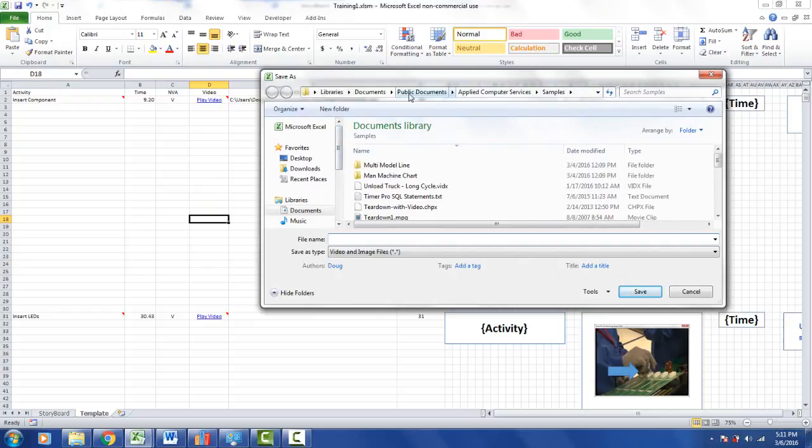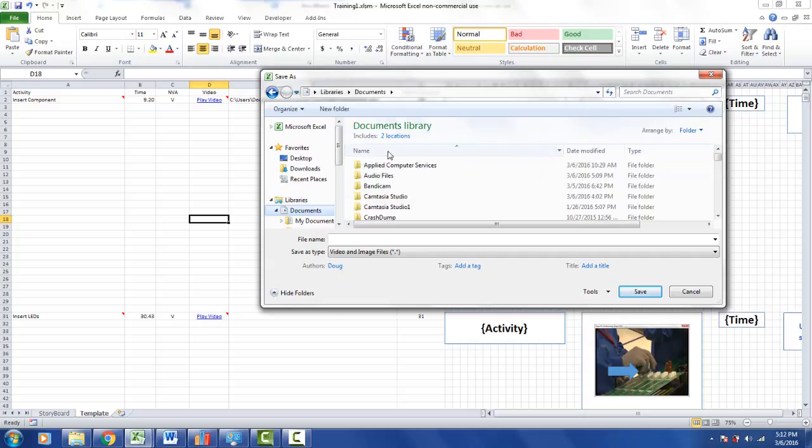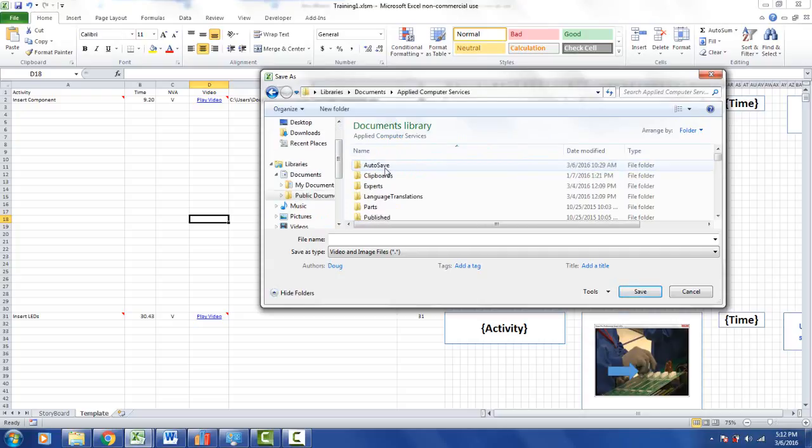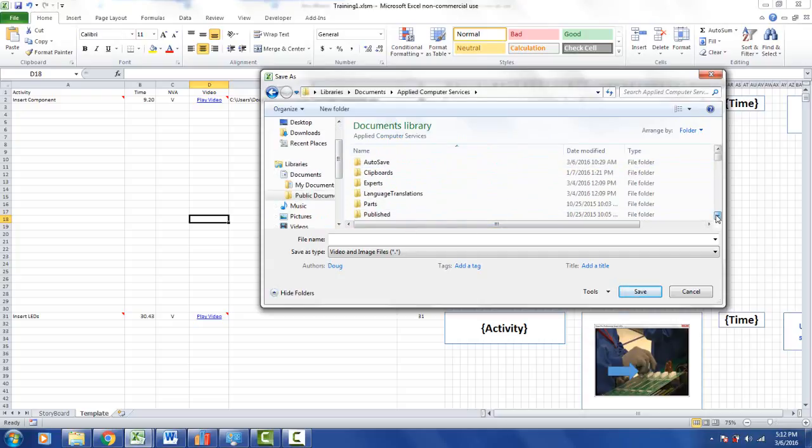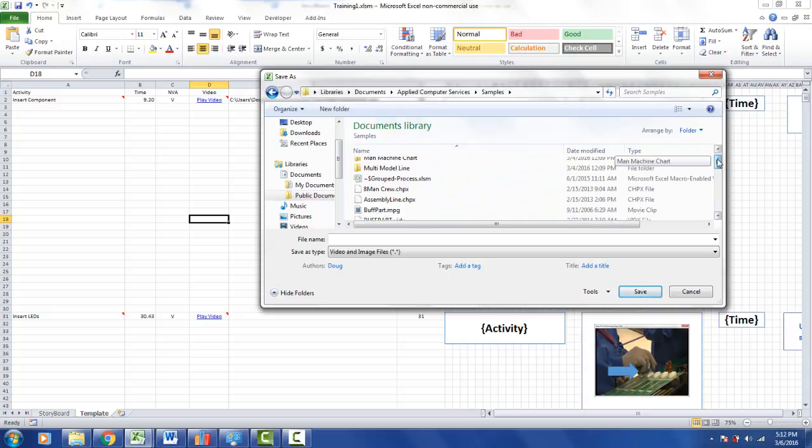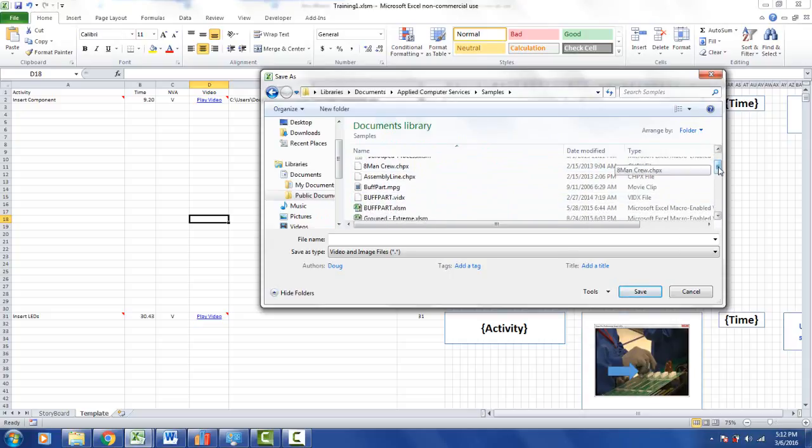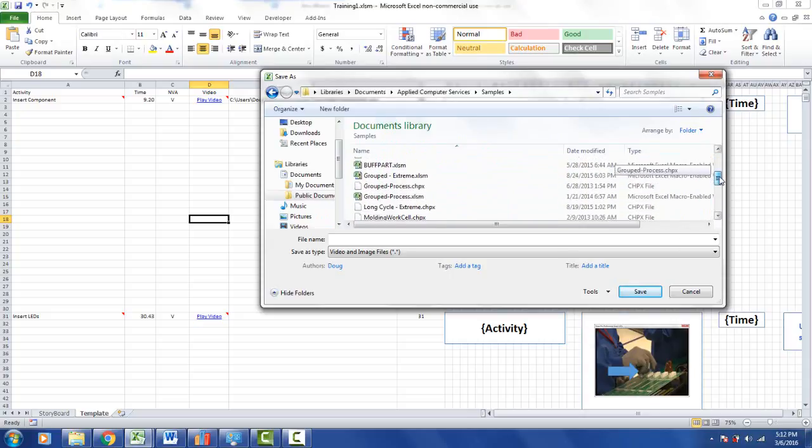So we actually give you some samples. You can find them in the library's documents, Applied Computer Services, the name of our company, and then down here you will find some samples. So I'm going to use one of these videos as an example.